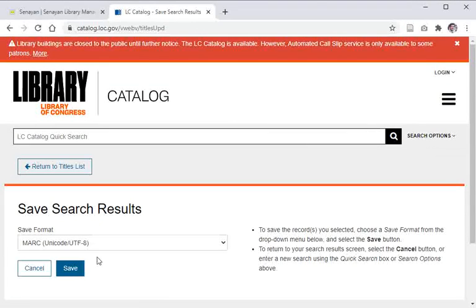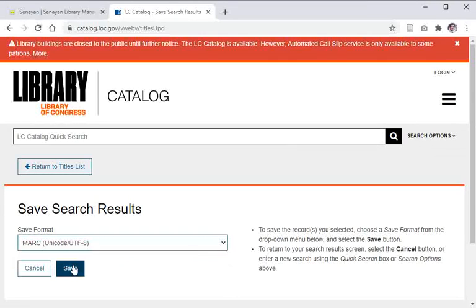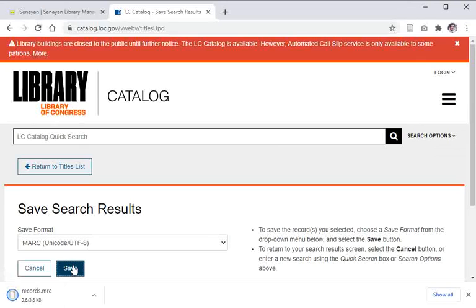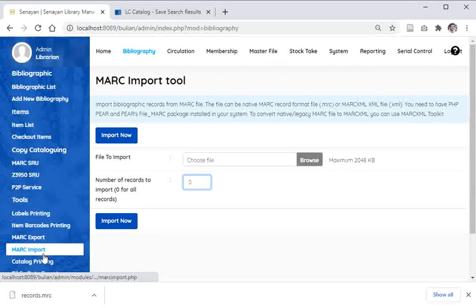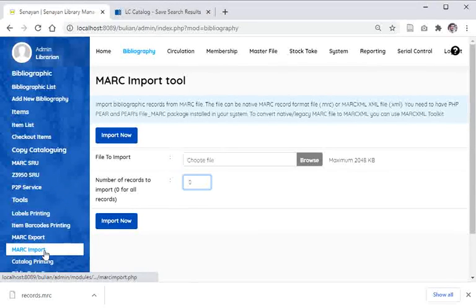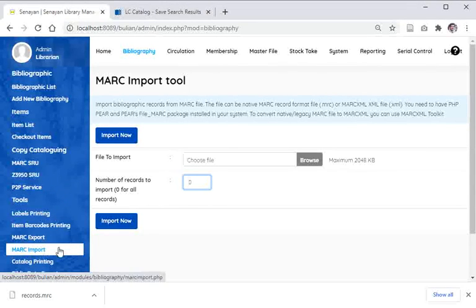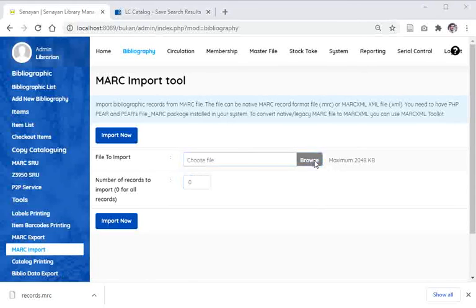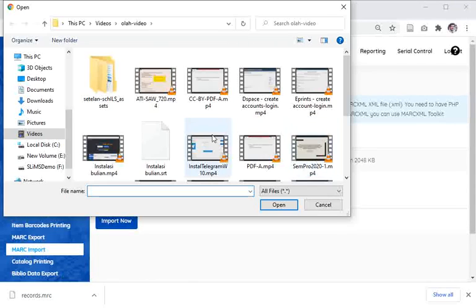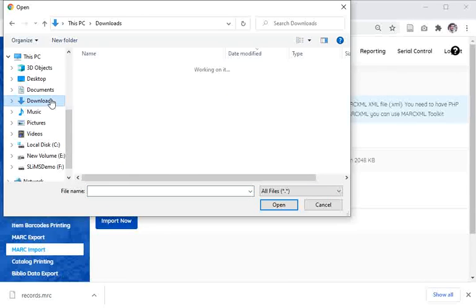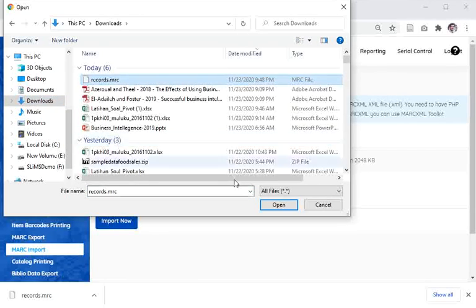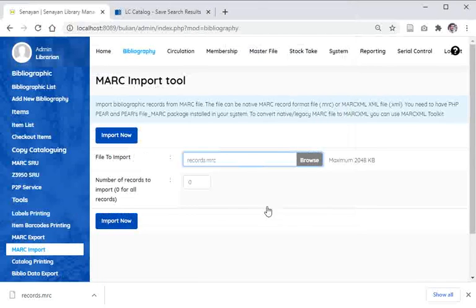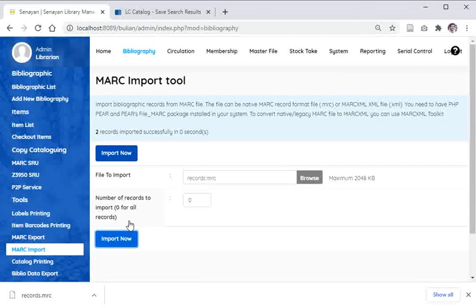The result will be the MARC Unicode save, records.mrc. Now get back to the SLiMS. I'm going to import those files. Let's browse to download files. This is the file. Let's open and then import. Two records imported successfully.